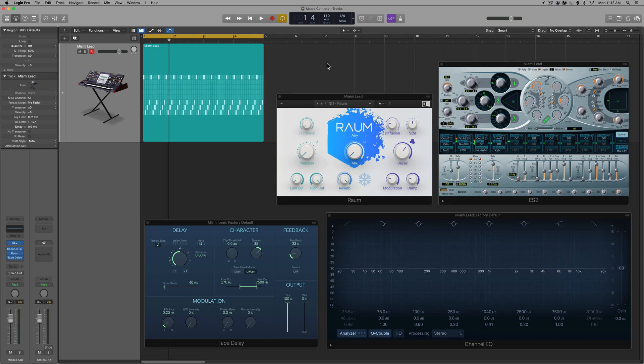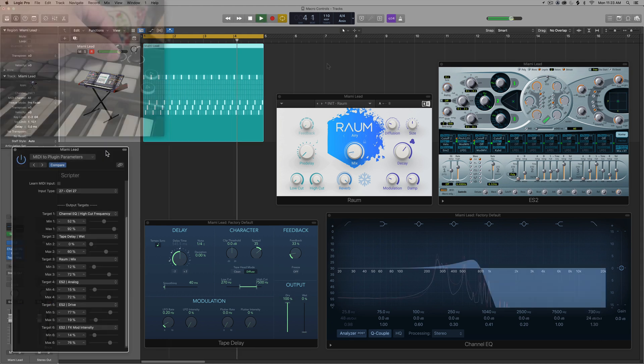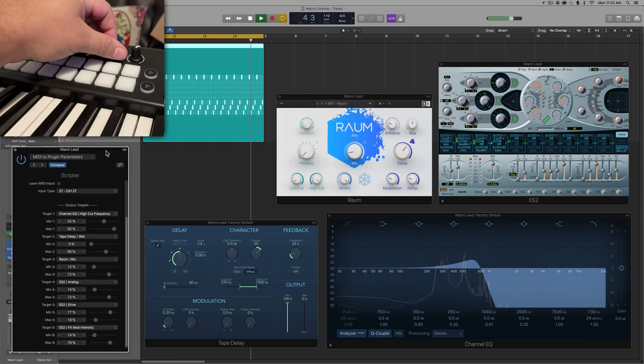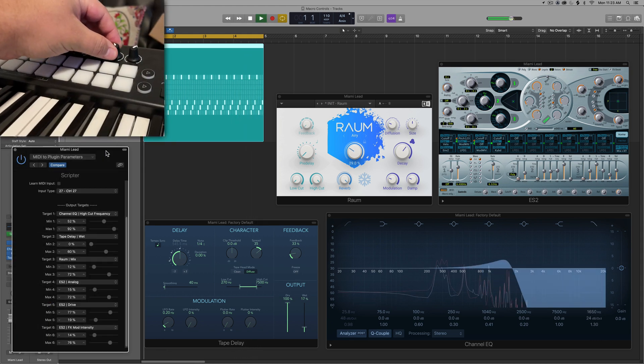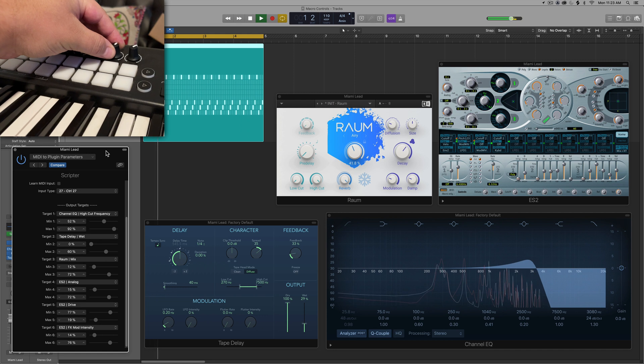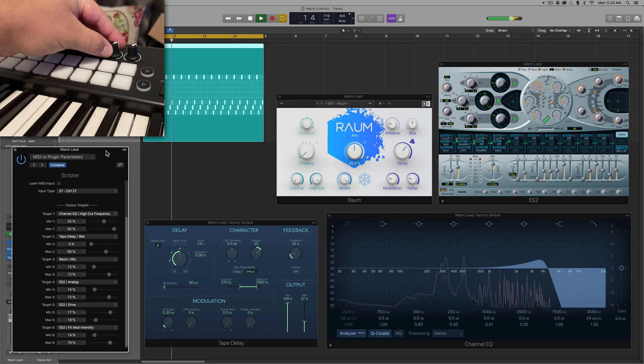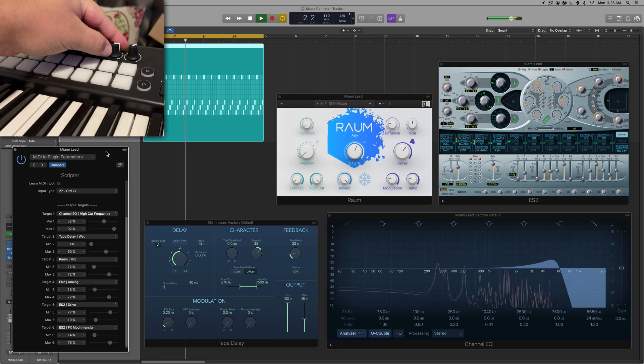Hey everyone, this is Music Tech Help Guy, and in this video, I want to show you how to create quick and easy macro controls in Logic using the Scripter MIDI FX Plugins.